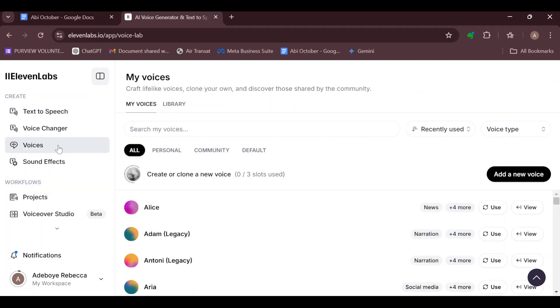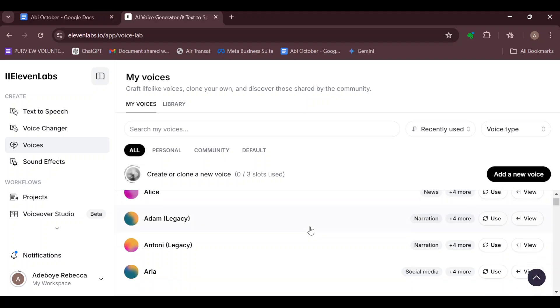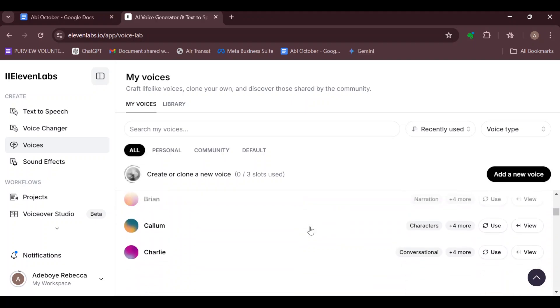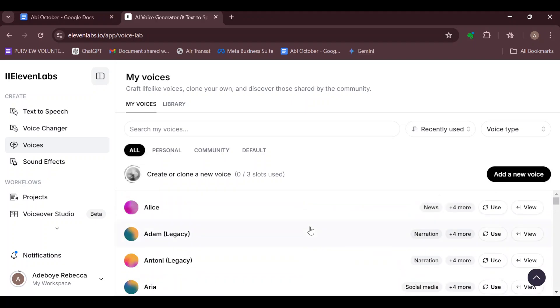By clicking on Voices, you'll be taken to the page where you can see all your voices, a list of your voices. Just scroll down and select the voice that you'd like to delete.